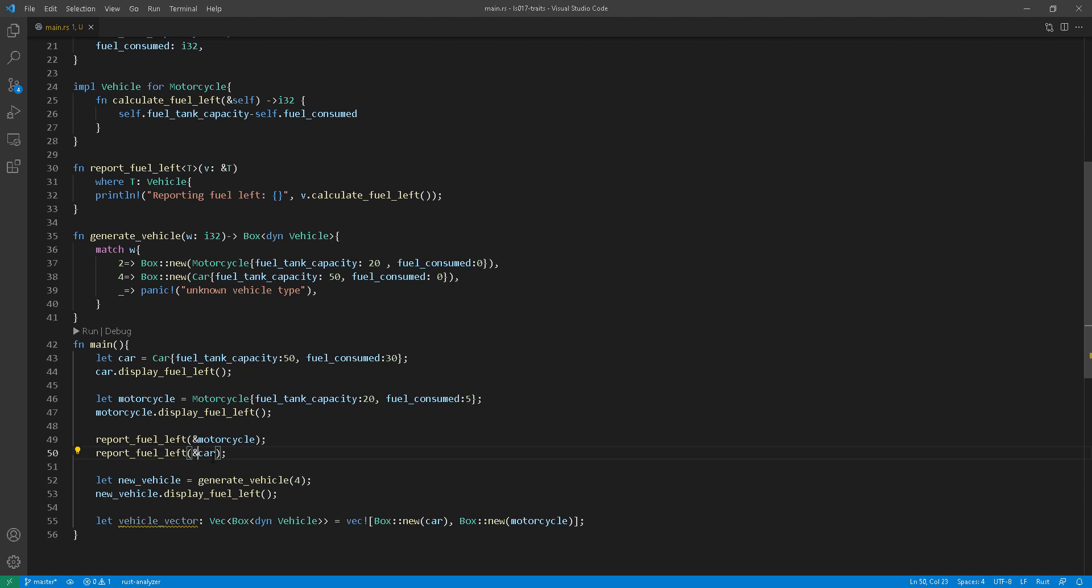So I've made the change at line 30. I also need to make the change at line 49 and line 50 there. So that way the value is not moved into those functions.